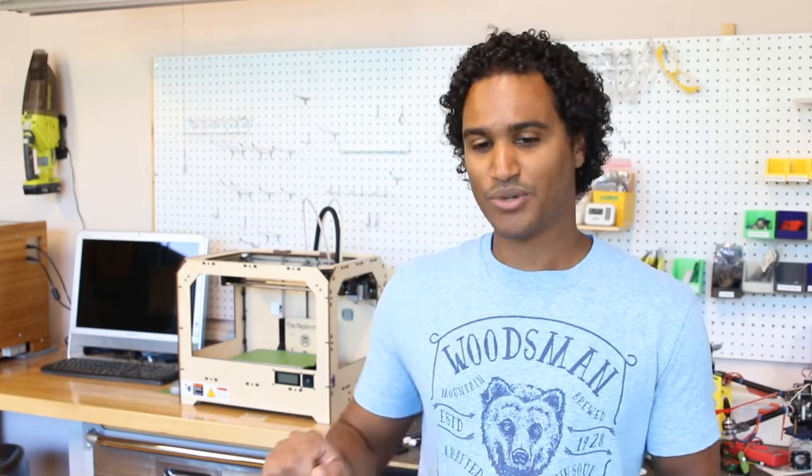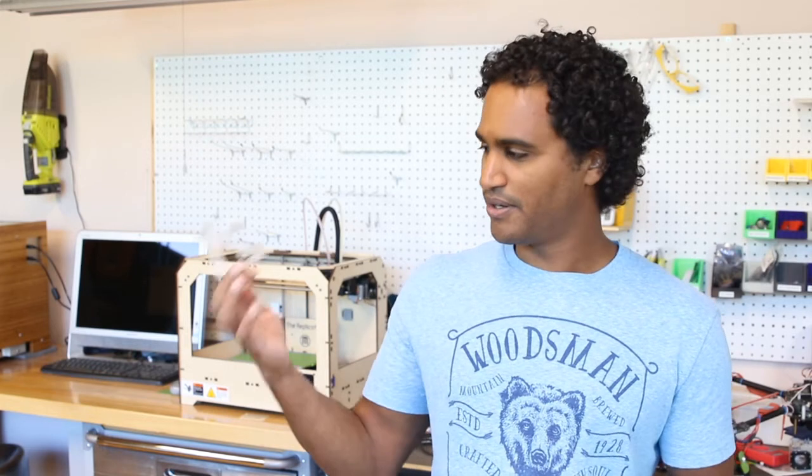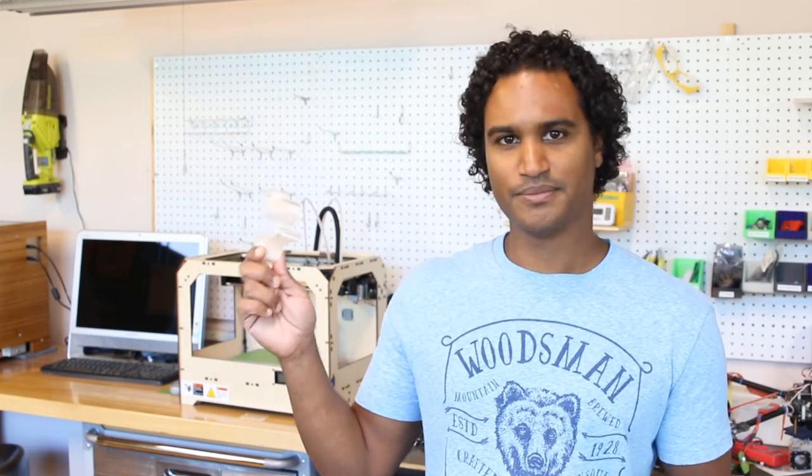I received a request to do a tutorial on designing and 3D printing your own cookie cutters. So I'm going to show you guys how you can using Fusion 360 go from just a hand drawn sketch to your very own custom 3D printed cookie cutters.